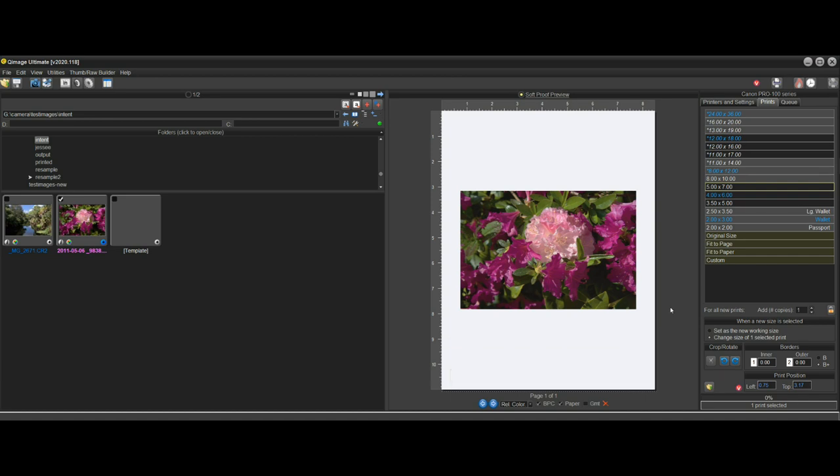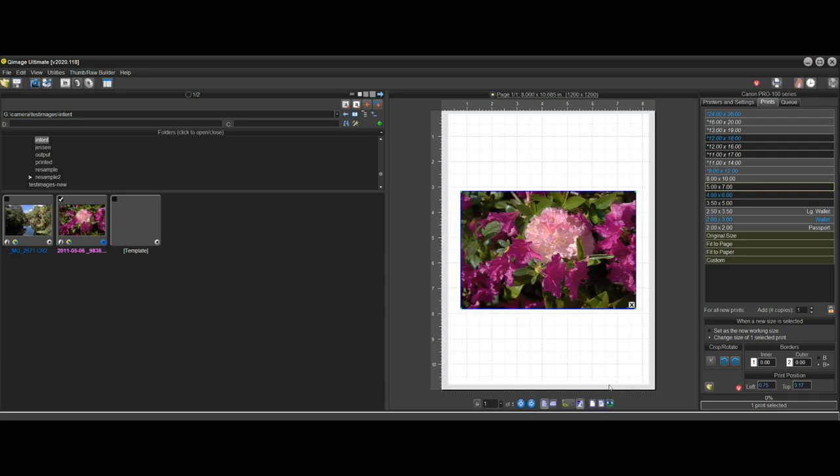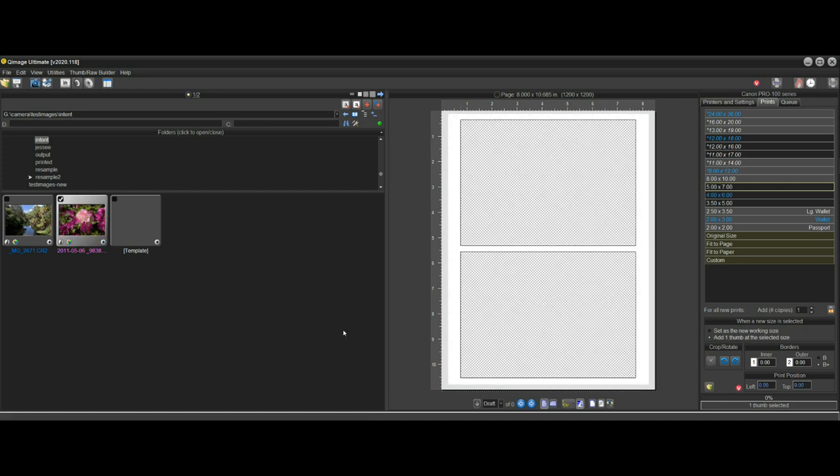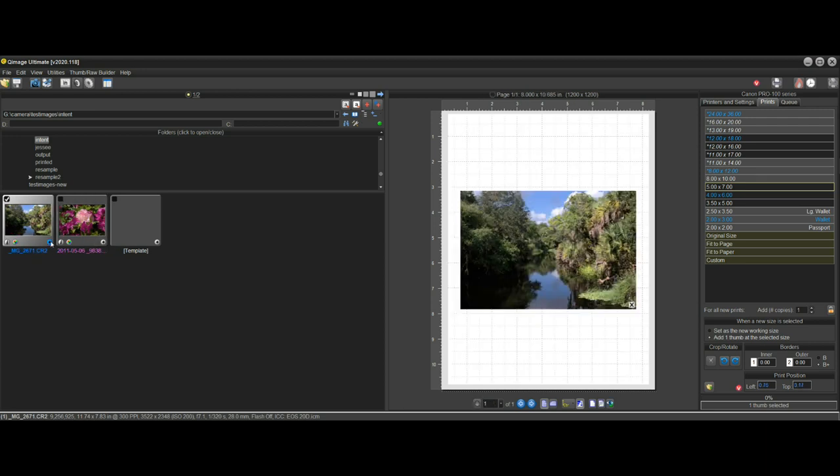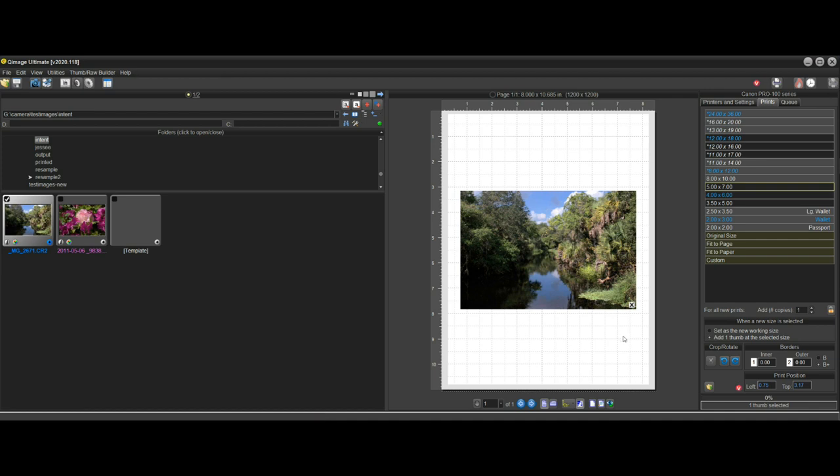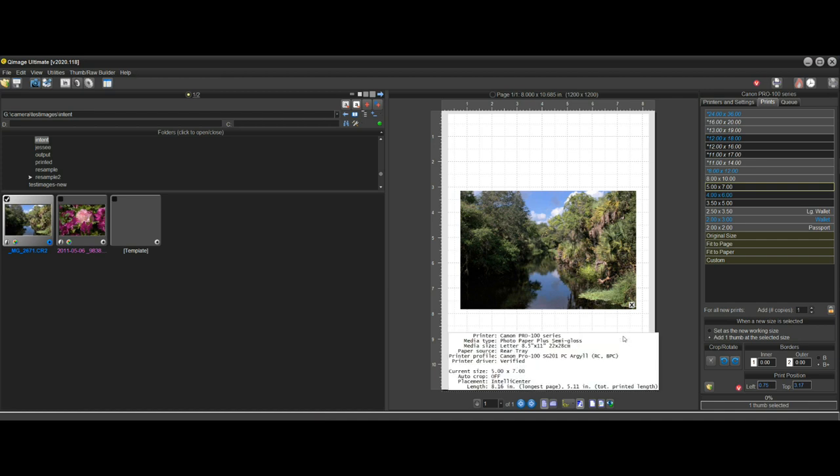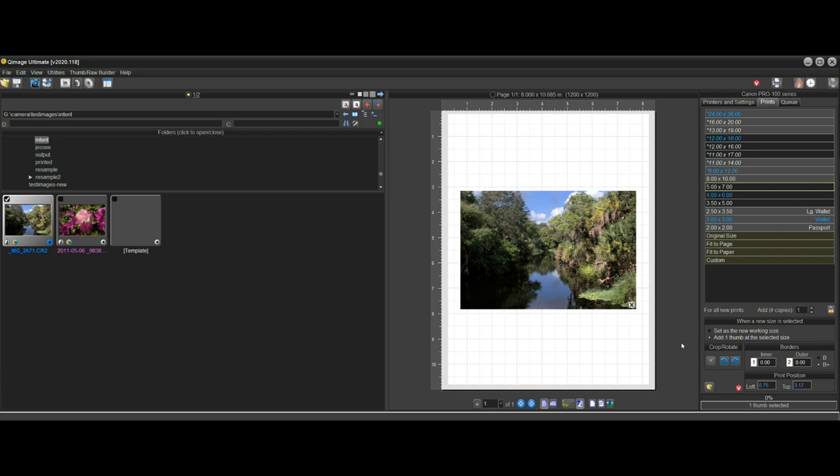Perceptual rendering intent will stretch the entire gamut of colors regardless of what the image is. And this is rarely ever mentioned in any of the videos or the instructions that I've seen on rendering intent. And just to give you an example, if we have this image here, we already know that this whole image is in gamut. So we don't need any stretching here for this photo.